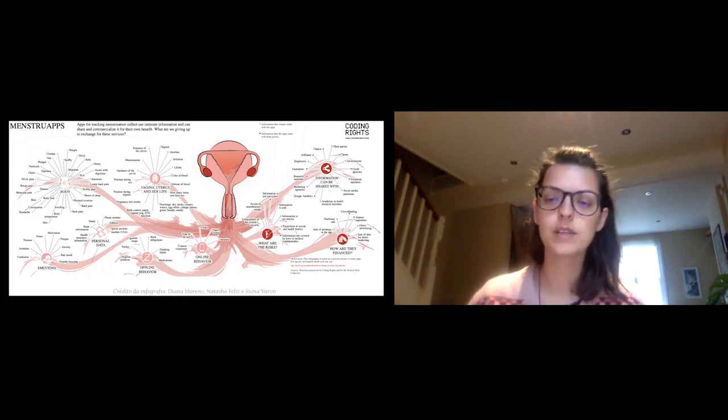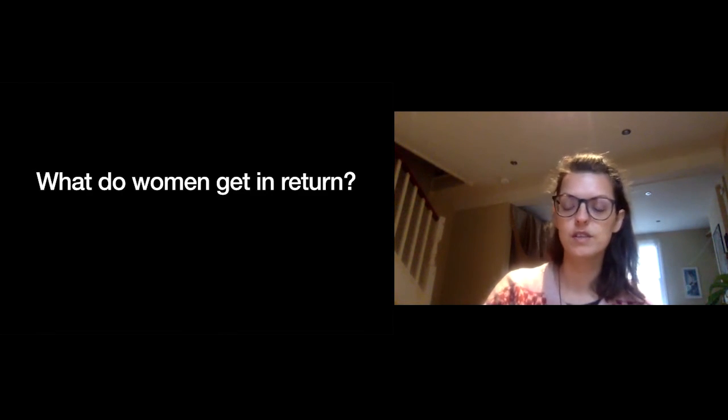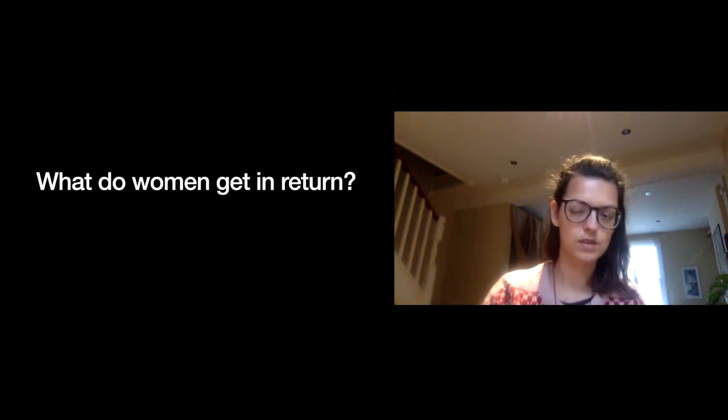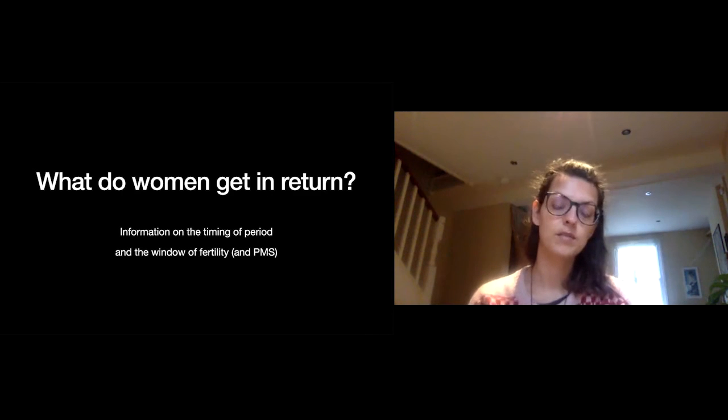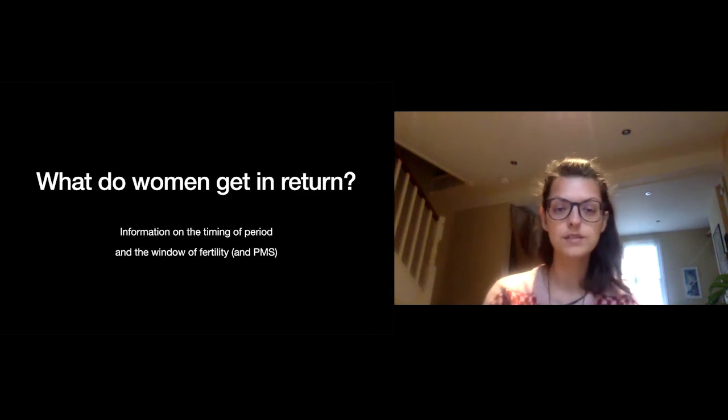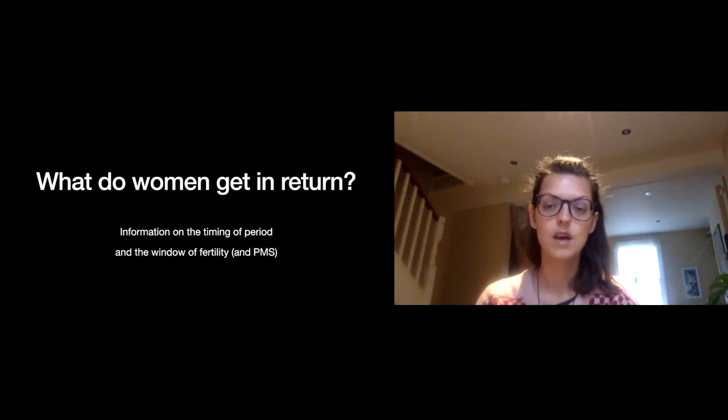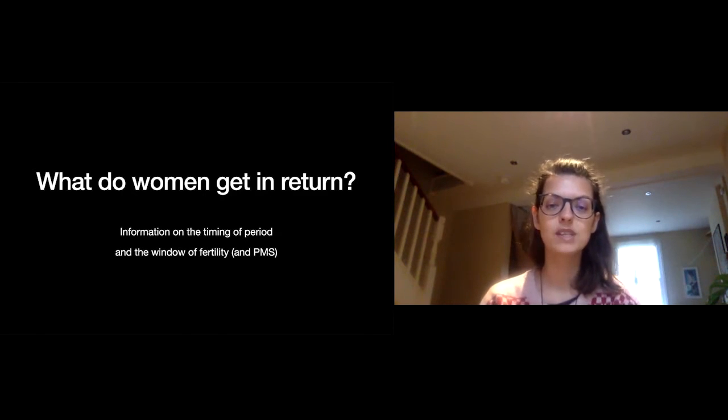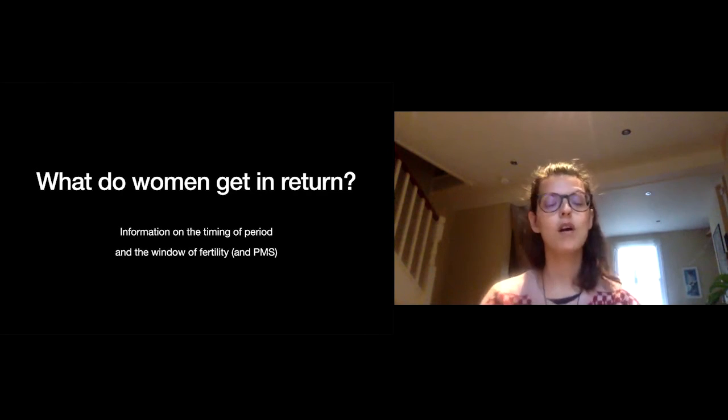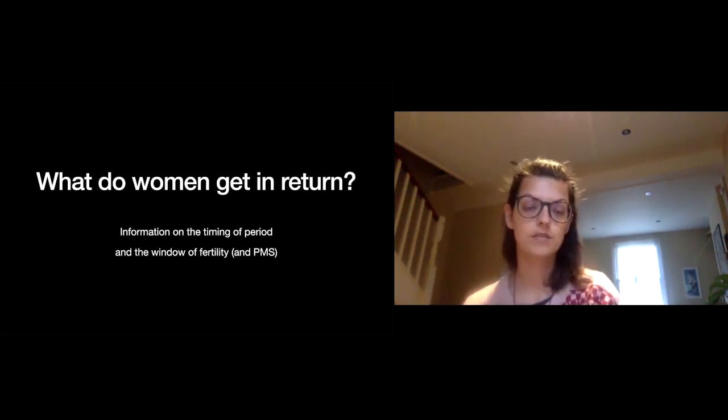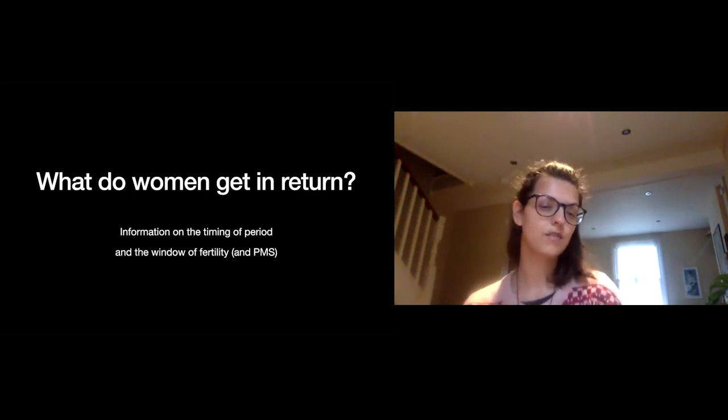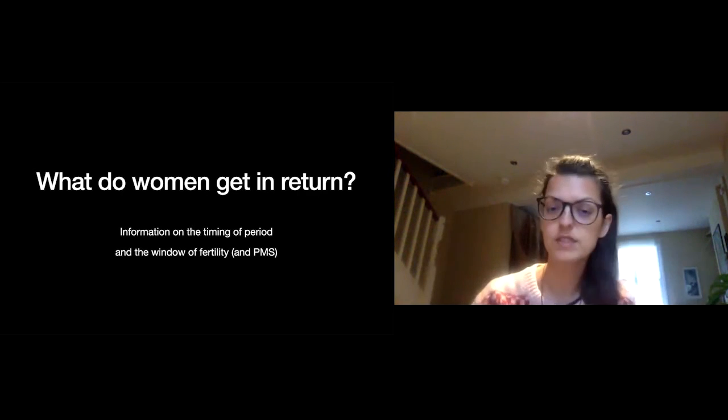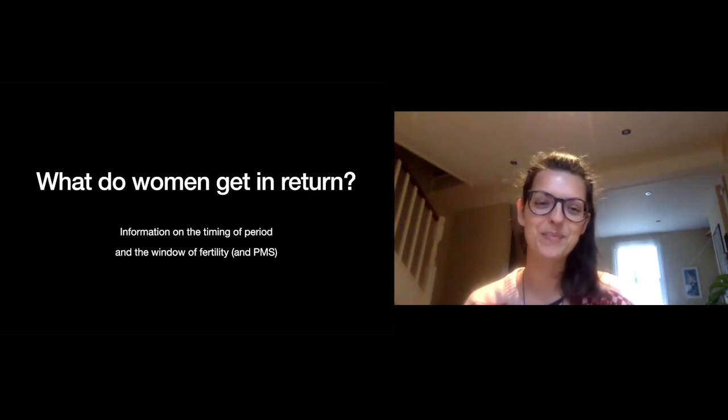The question is, what do women receive in return for all this information that they share? It's just two and a half points of information. The first is the timing of their period or the upcoming period and the timing of their window of fertility, like ovulation, and sometimes also PMS, but that depends on the app. So we can see that there is a really big disparity between all the information that women share and the things that they get back in return. Some apps also do a somewhat good job at visualizing the information that you give them, but really what you receive back in terms of the secrets that these apps reveal about your bodies is very limited.